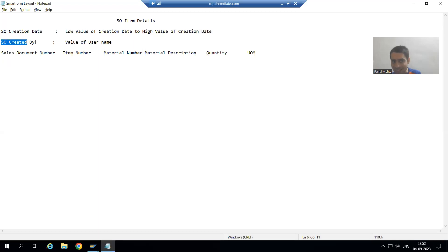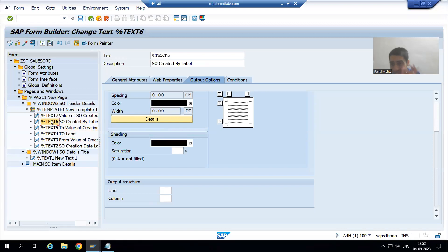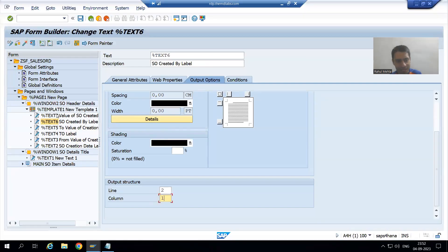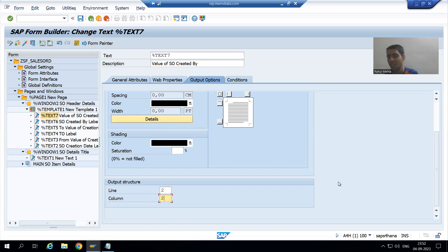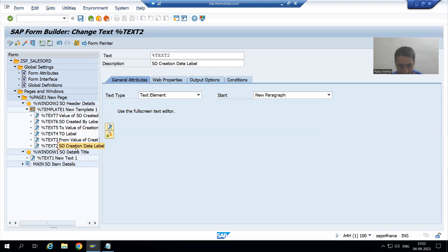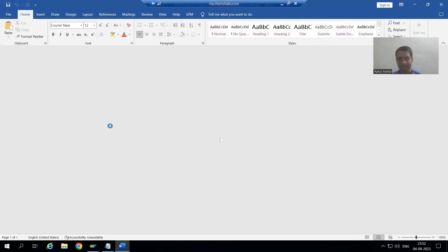SO created by is second row, first column. The value of username (SO created by value) is second row, second column. Never forget to give the row and column to the various texts you designed inside the template. Now we will go to the various texts and provide their values.